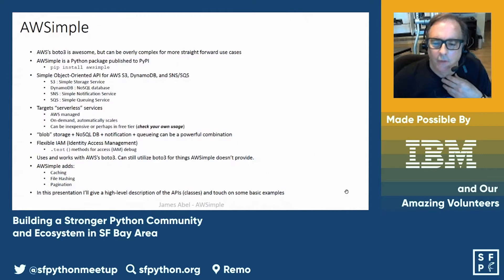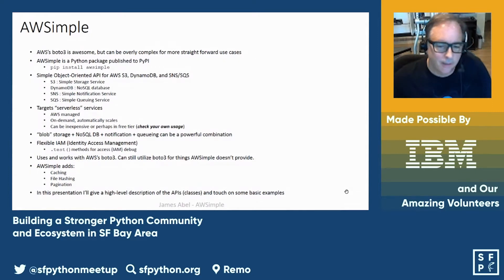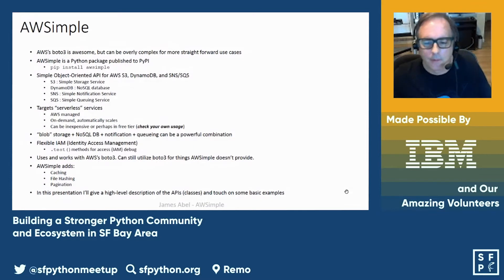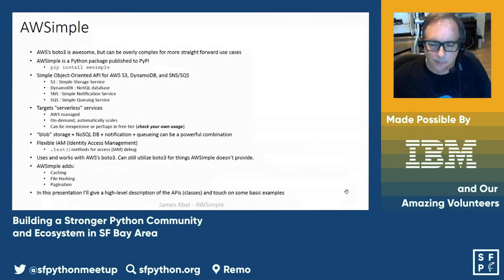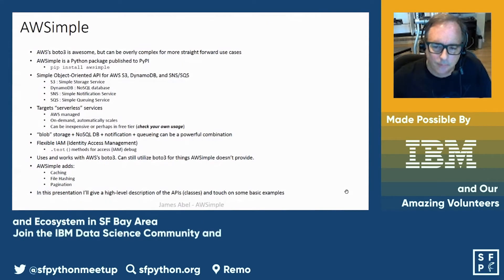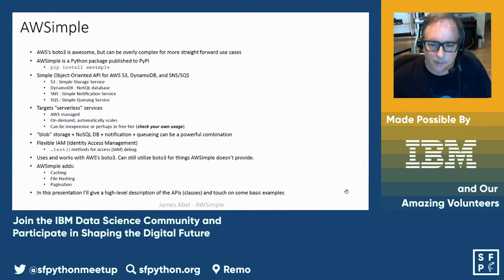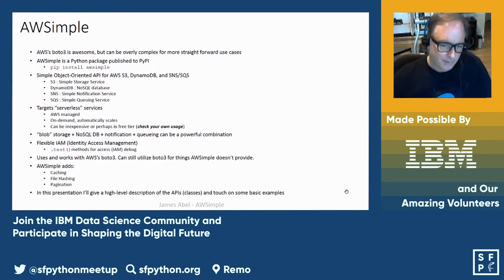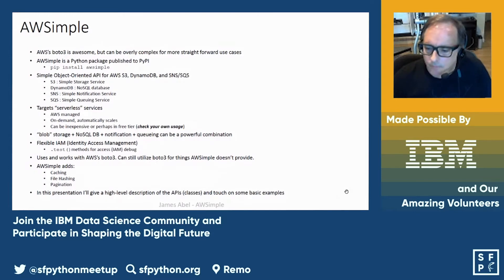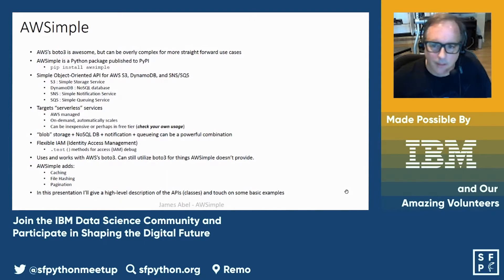I'm also flexible on identity management, which I'll go into in a moment. AWSimple uses and works with AWS's Boto3, so if you need additional functionality, you don't have to go into an entirely different system — you can build upon this. It also adds features such as caching, which is really handy in S3 but also works in DynamoDB, using file hashing for that, and pagination so that you can always get everything you ask for without worrying about pagination. So I'm going to give a high-level description and touch on some basic examples.